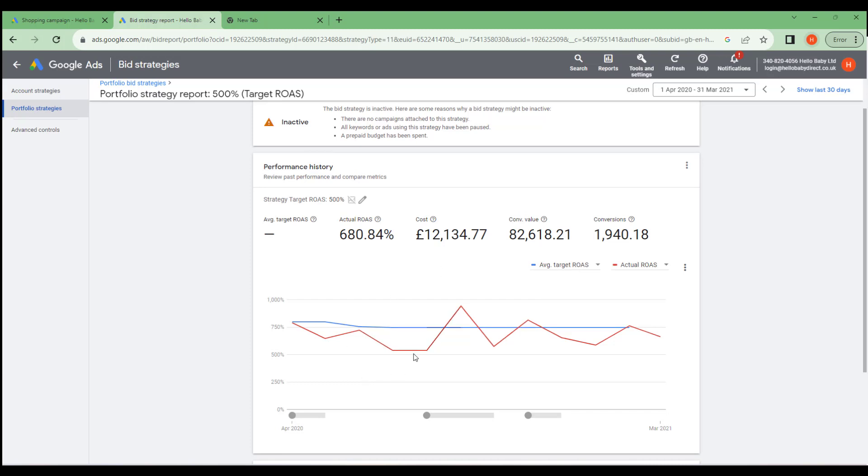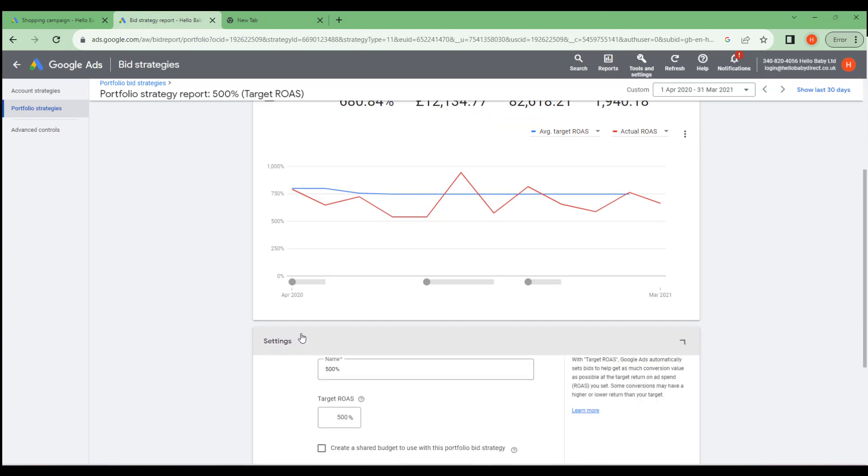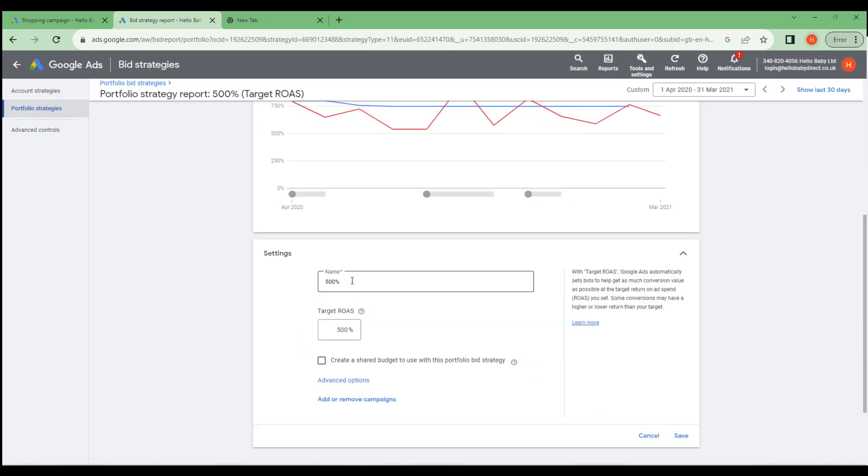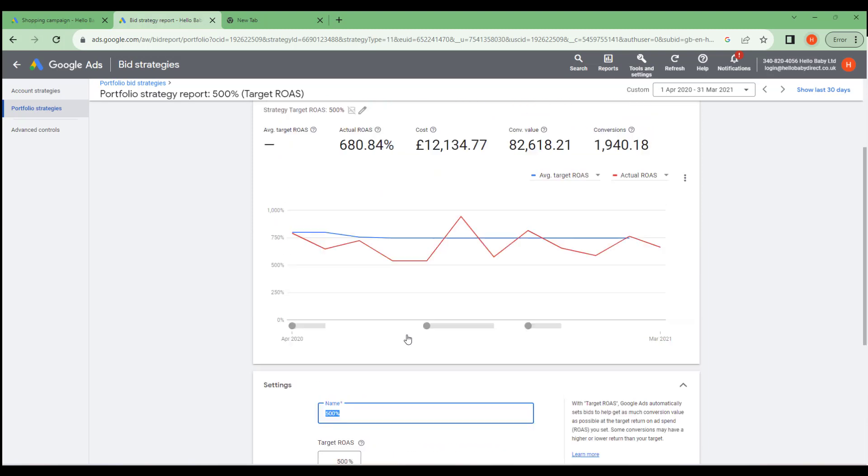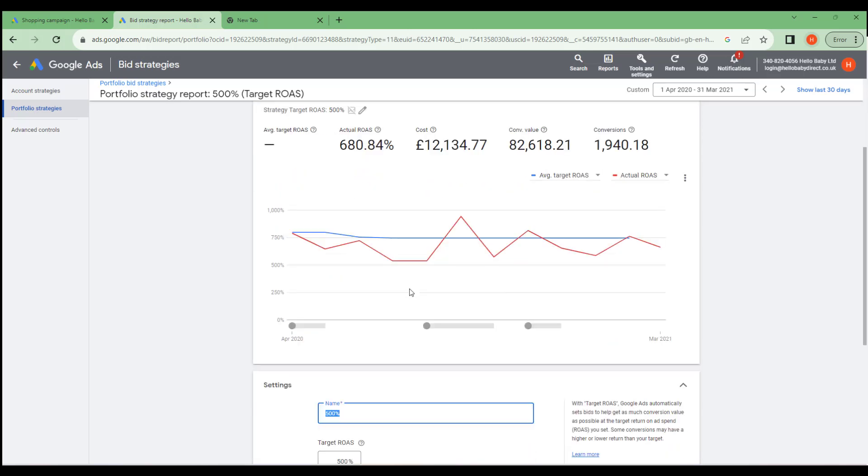In this little graph here it's got the target ROAS which is set down here under Settings. We've given it the name 500% and the target ROAS is 500%. And we can see how that target ROAS has changed over time and what the actual ROAS is. We can see that the actual ROAS has actually outperformed what it was set at which is 500%.